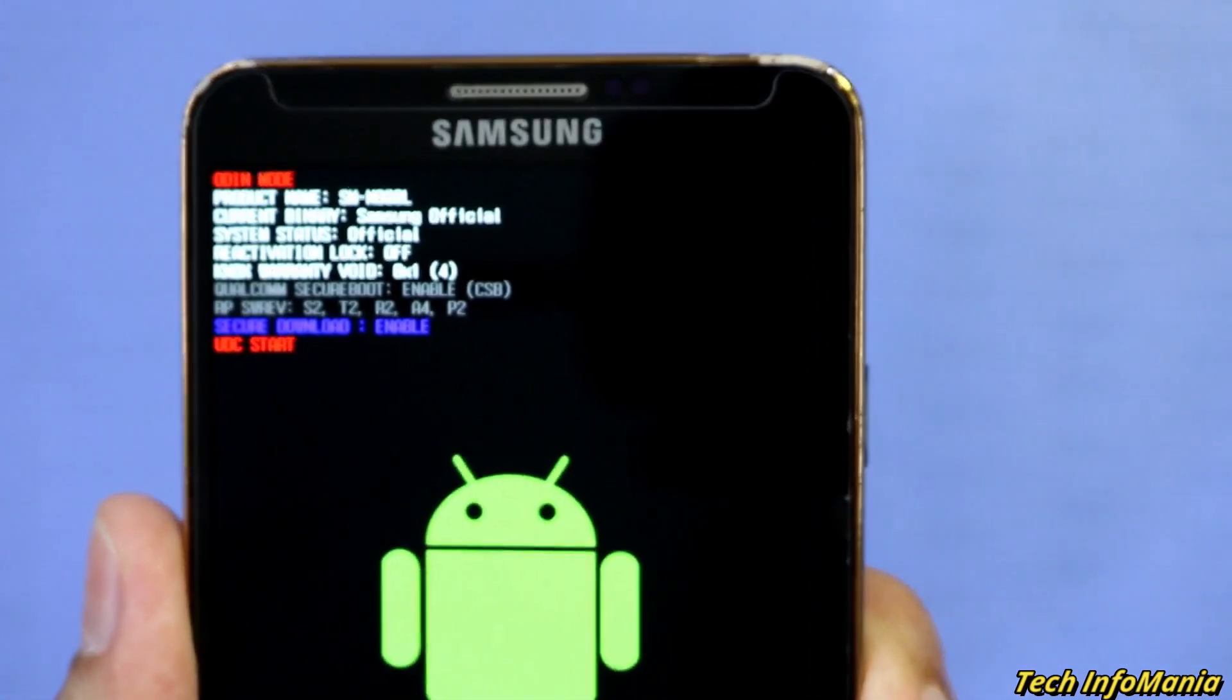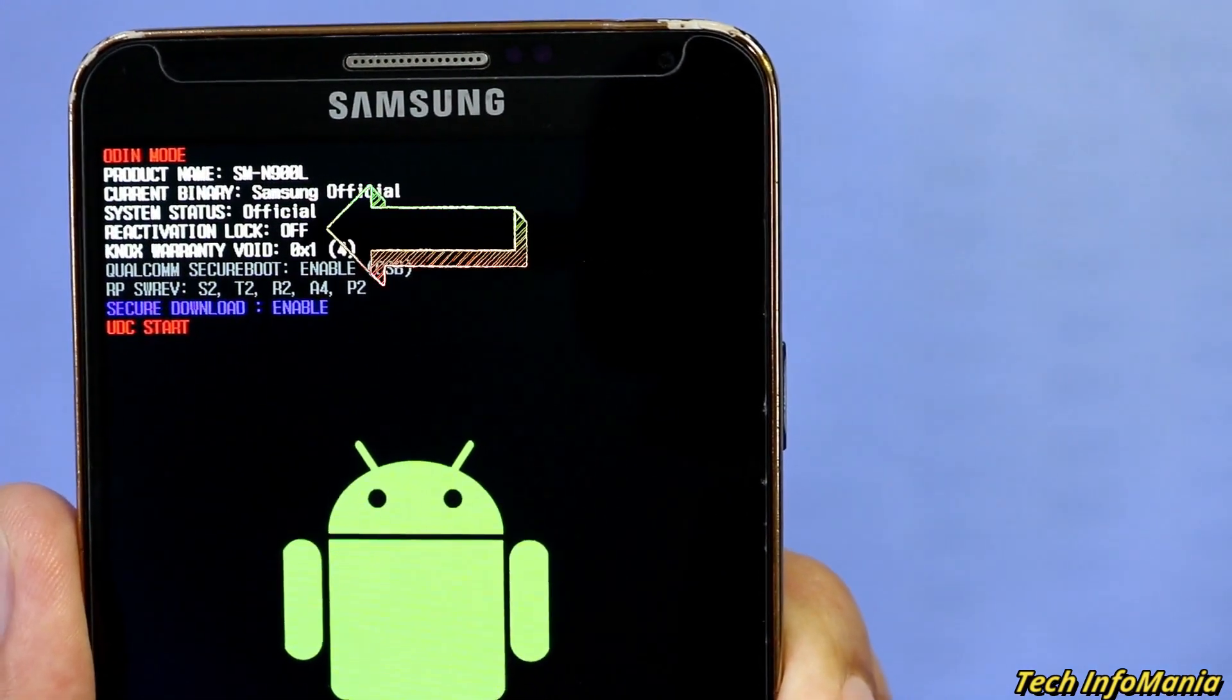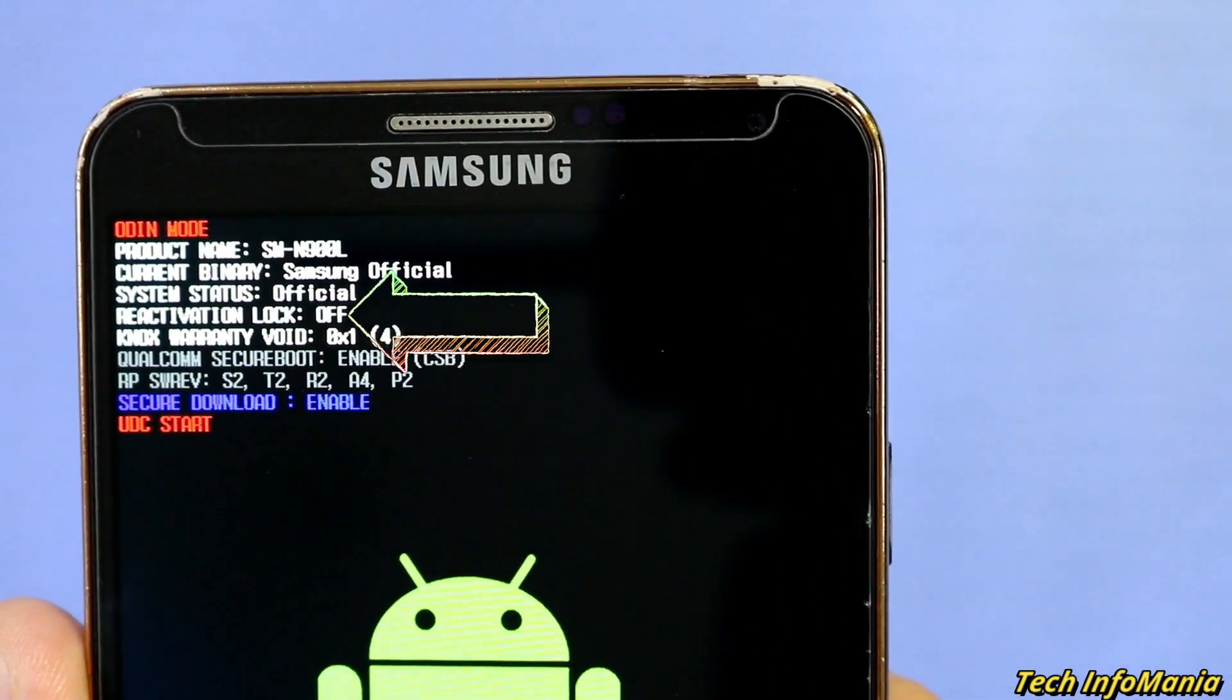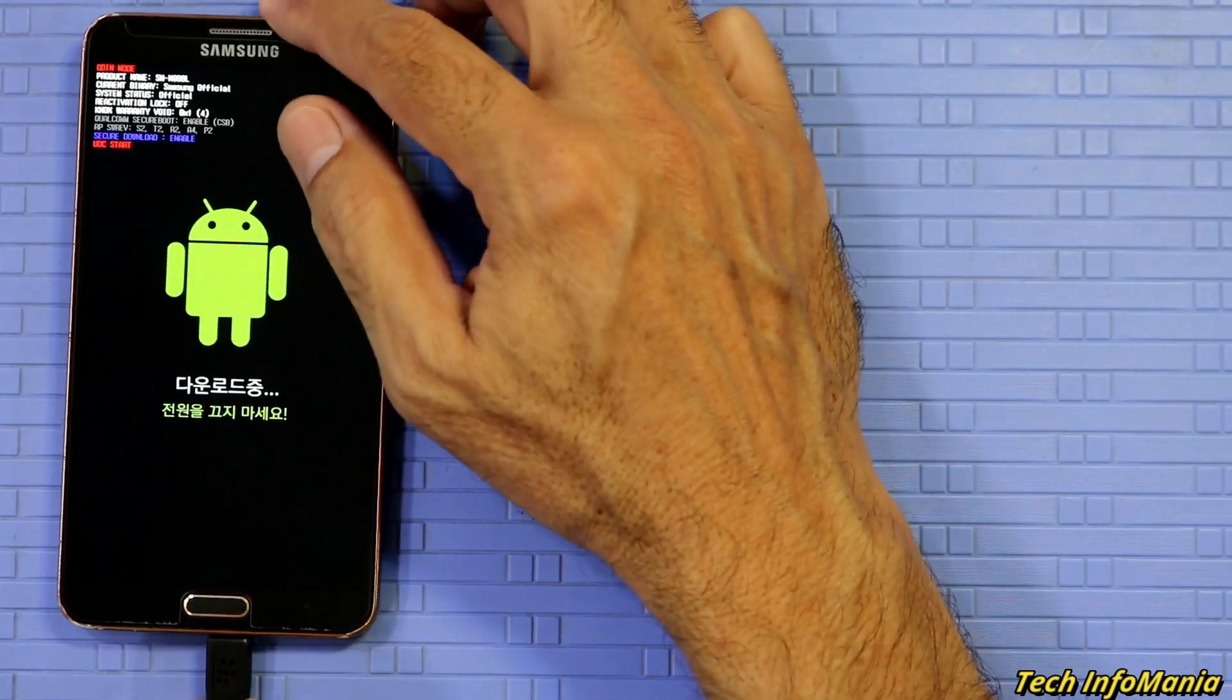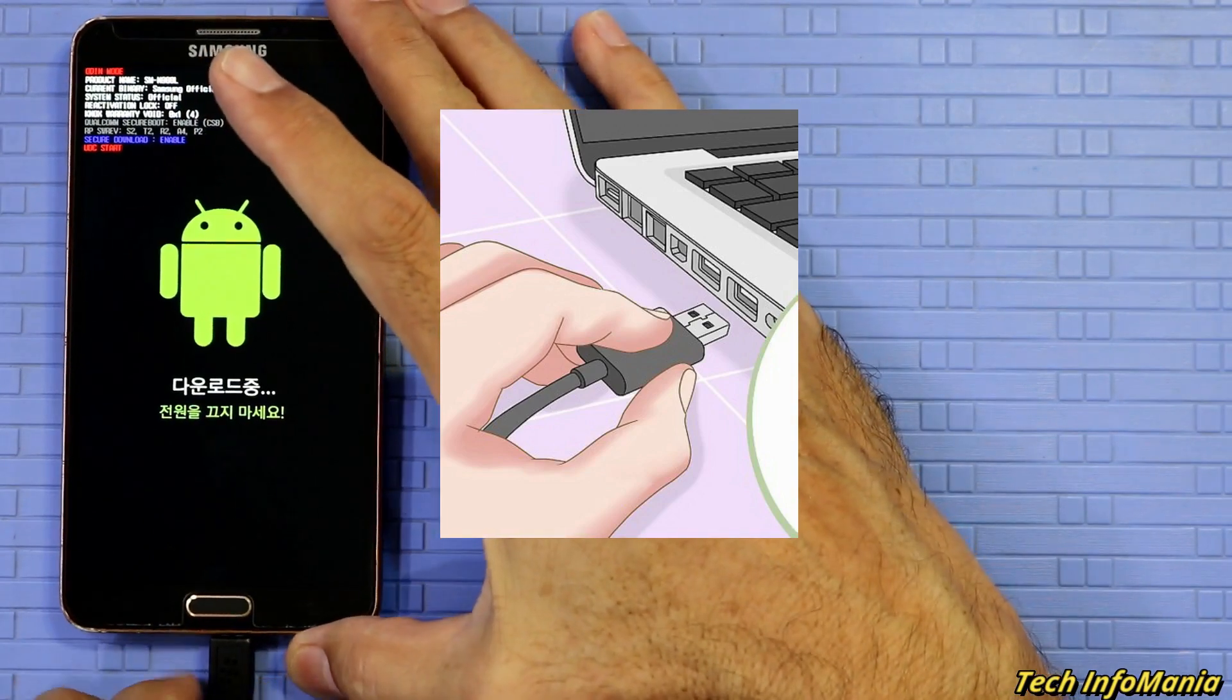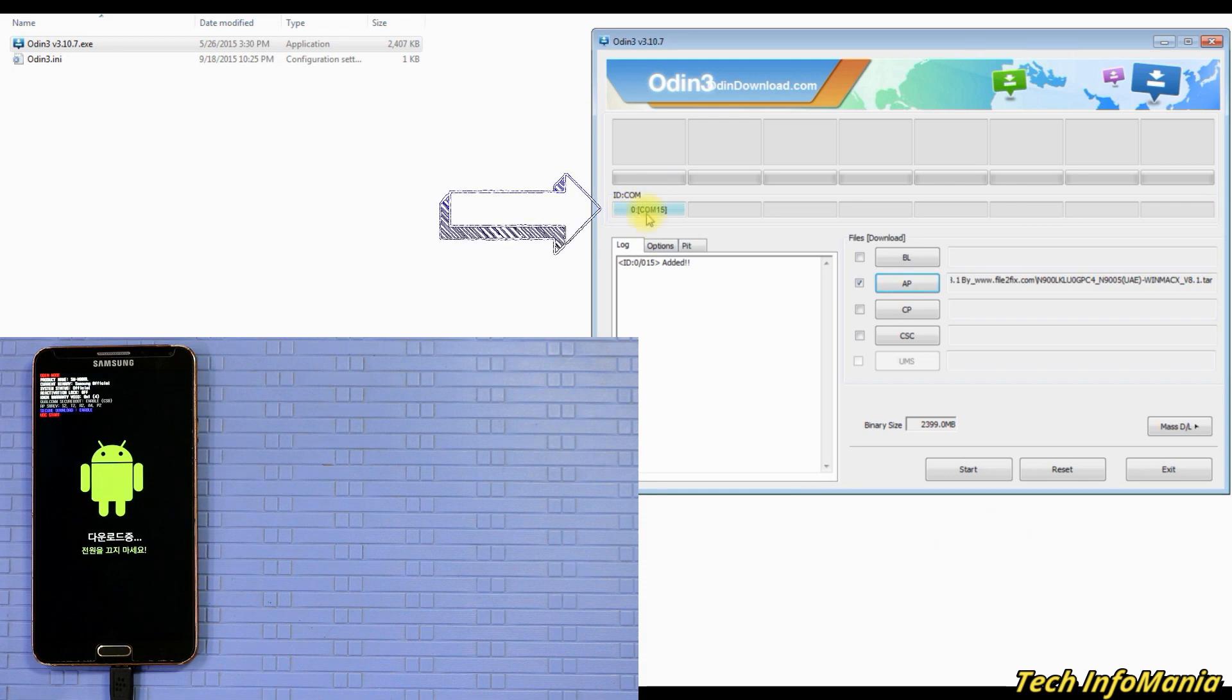Now connect the data cable with mobile phone and check the other side of cable must be connected with computer. Windows will start installing drivers if the device is connected for the first time with computer, and soon the Odin will show the sign that device is added with Odin, which means that mobile is properly connected and ready for flashing.